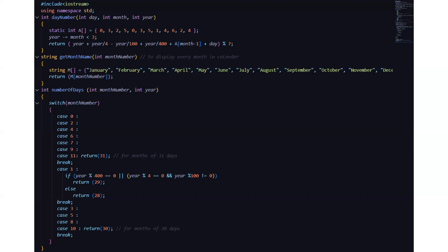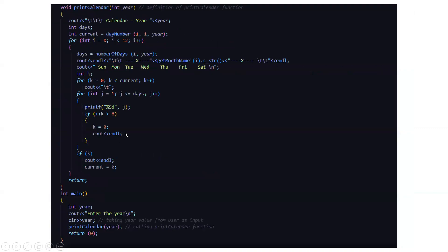For February we have two conditions to check whether it is a leap year or not. If it's a leap year it will return 29 and if it's not a leap year it will return 28 and for months which will be having 30 days we are going to return 30. So I guess this function is clear to you.